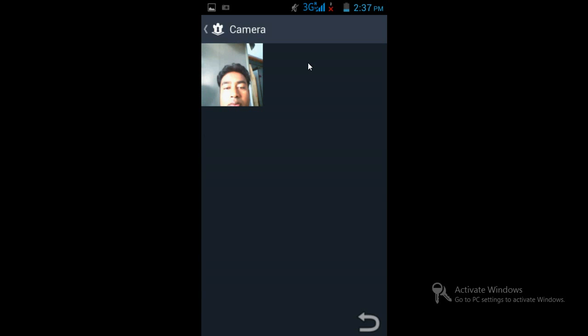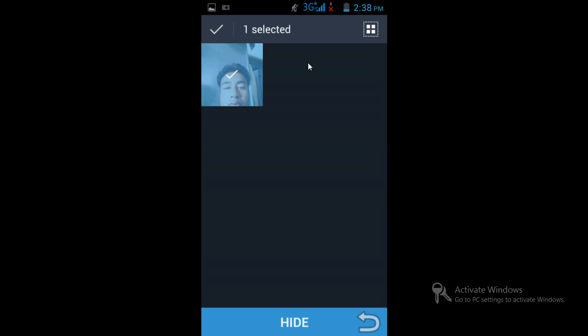Click on that photograph to select it — it is selected when you click on it. Now click the Hide button and it will be hidden.